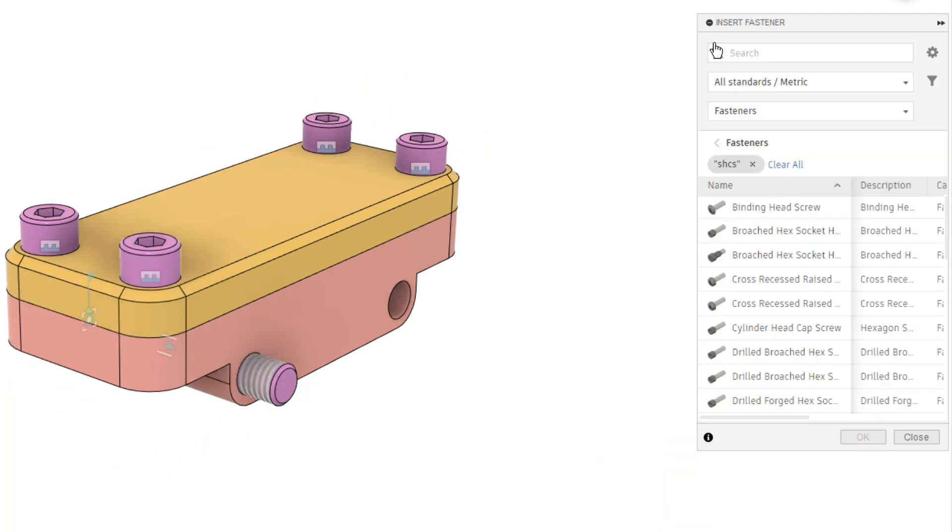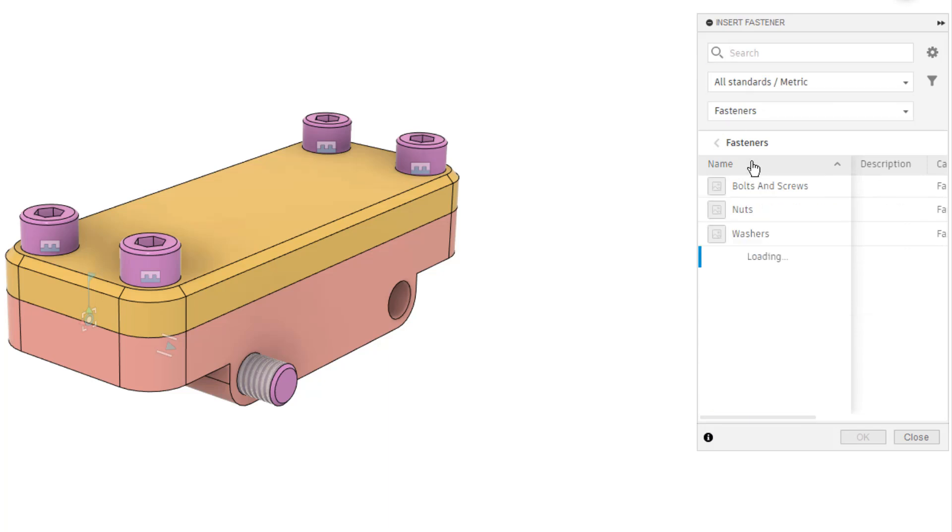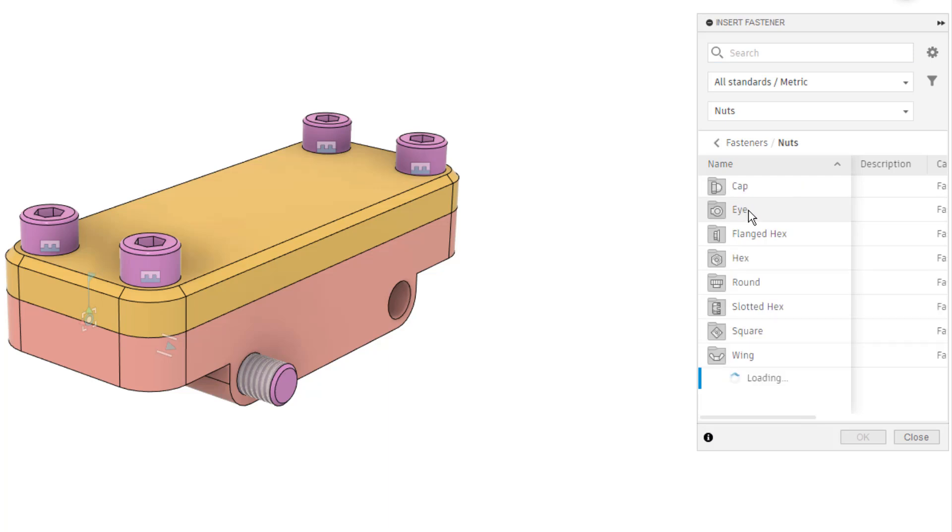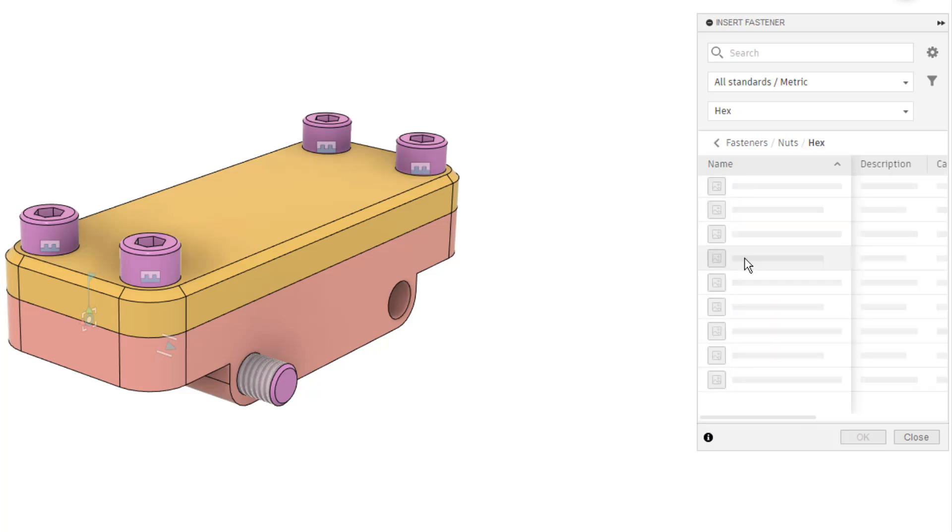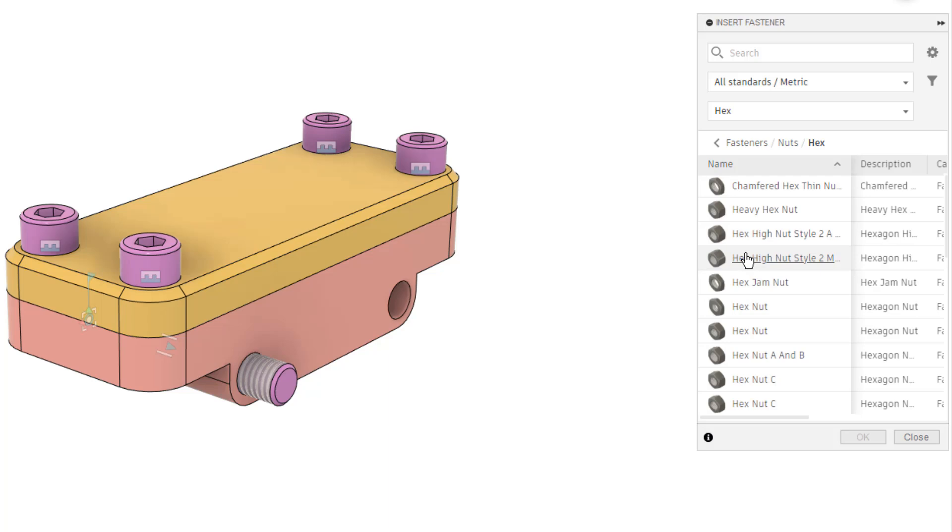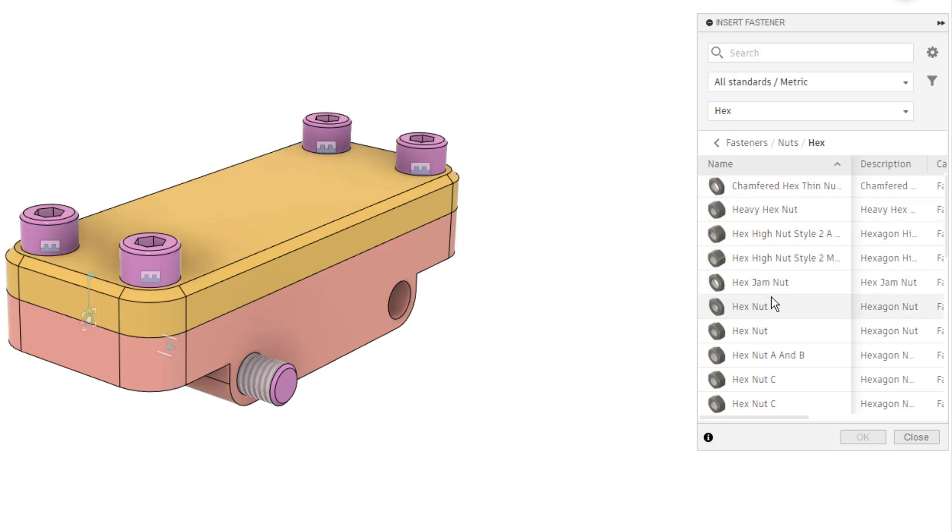I'm going to create and continue, and then I'm going to go back and I'm going to search for a nut, and we can do this by clearing all of the different searches. We can go into the folder for nuts, pick a specific size, in this case hex,